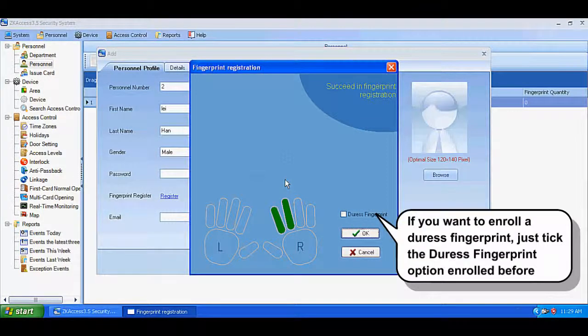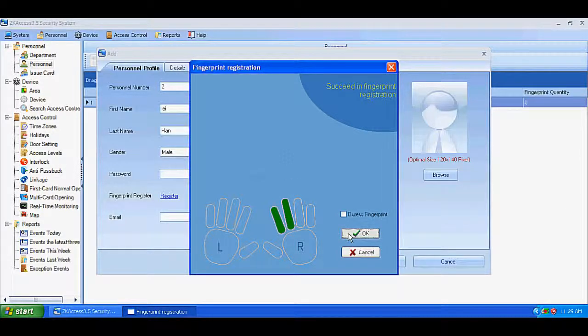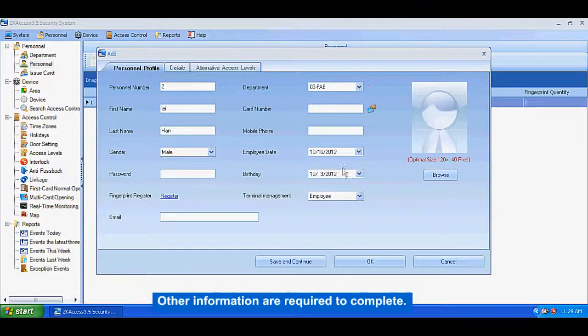If you want to enroll a duress fingerprint, just click the duress fingerprint option and enroll before. Other information is required to complete.